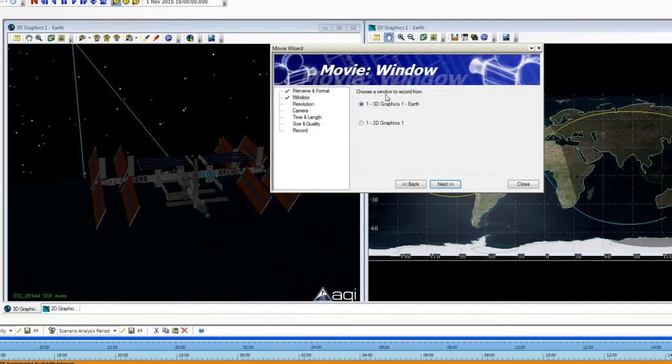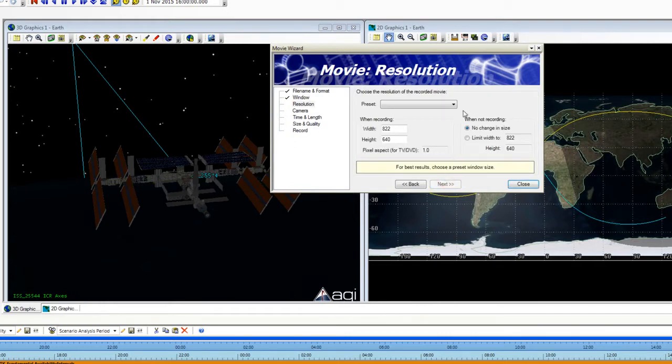So now we're on to Window. It's asking me which window I'd like to record from. I'm going to keep it as the 3D graphics window so I can click Next.